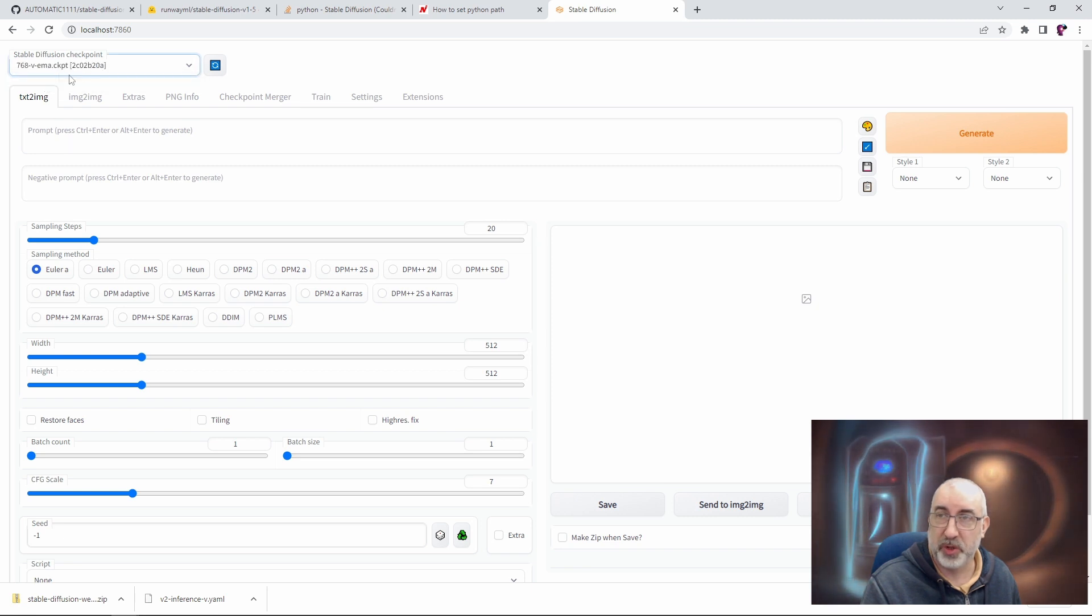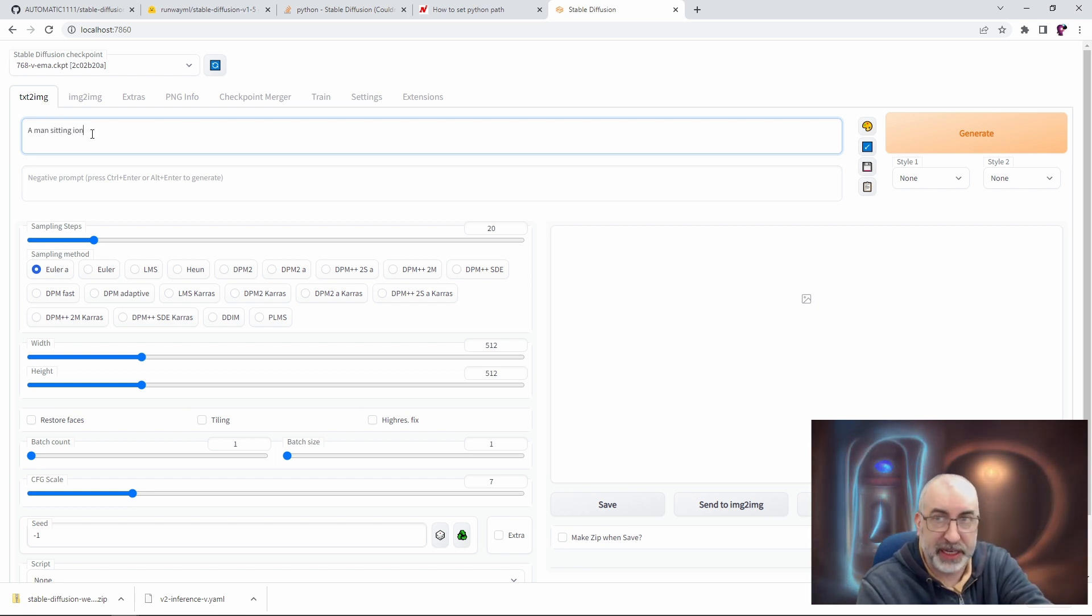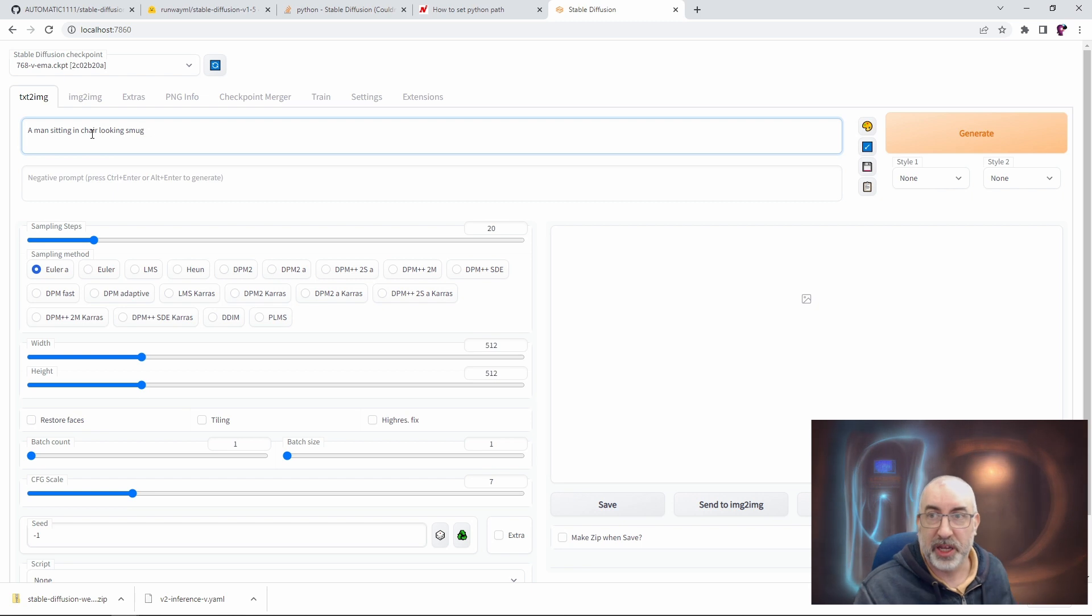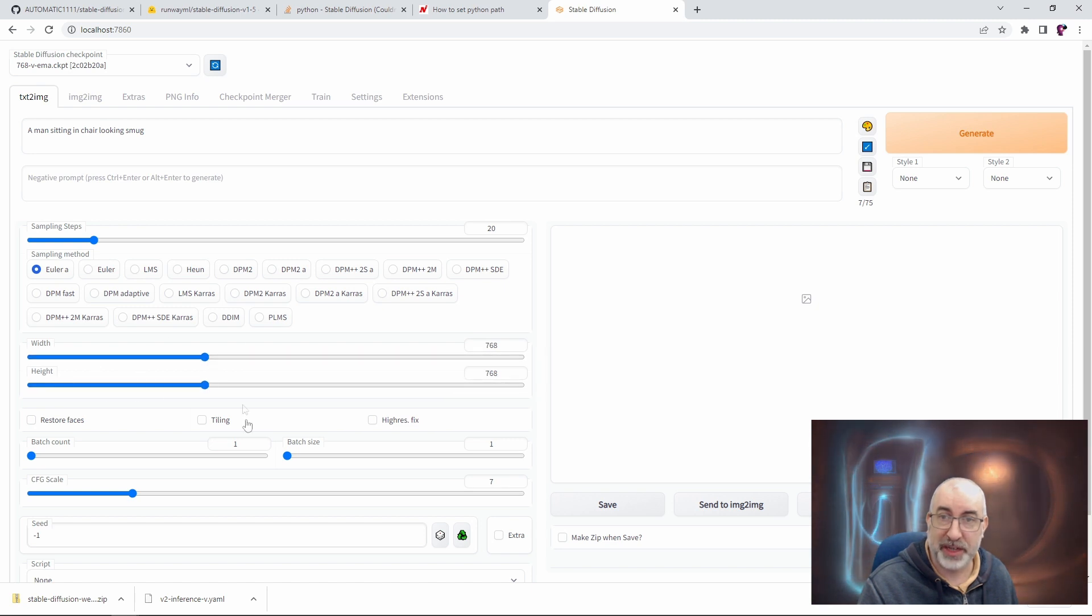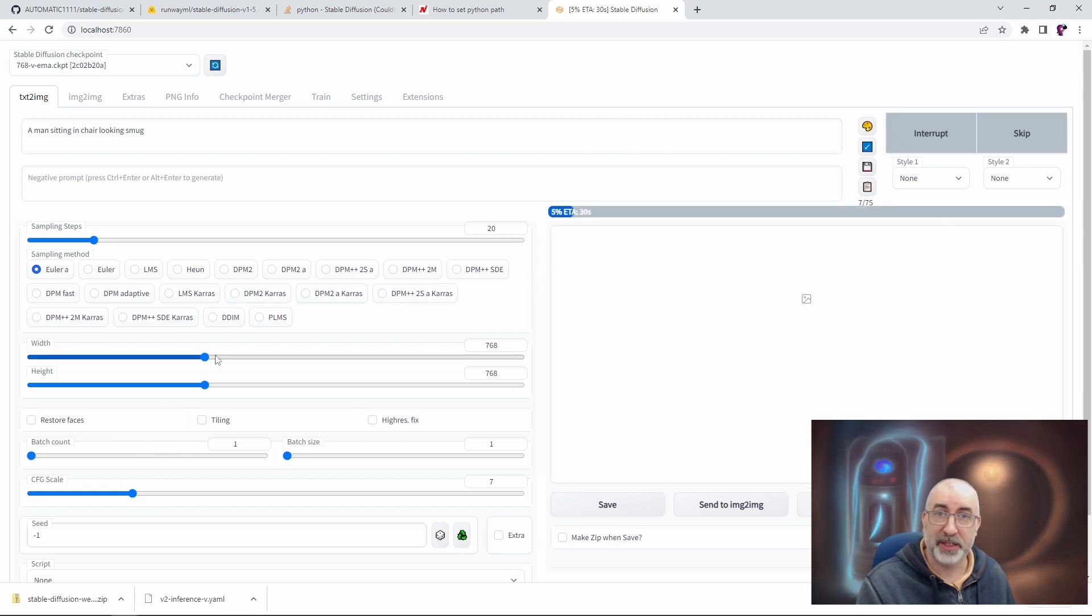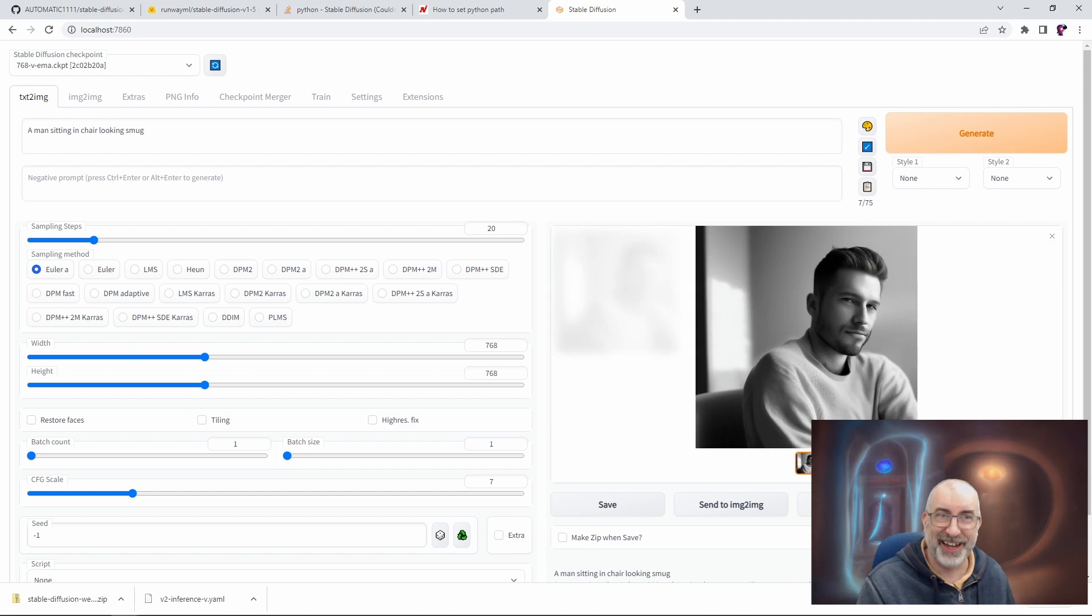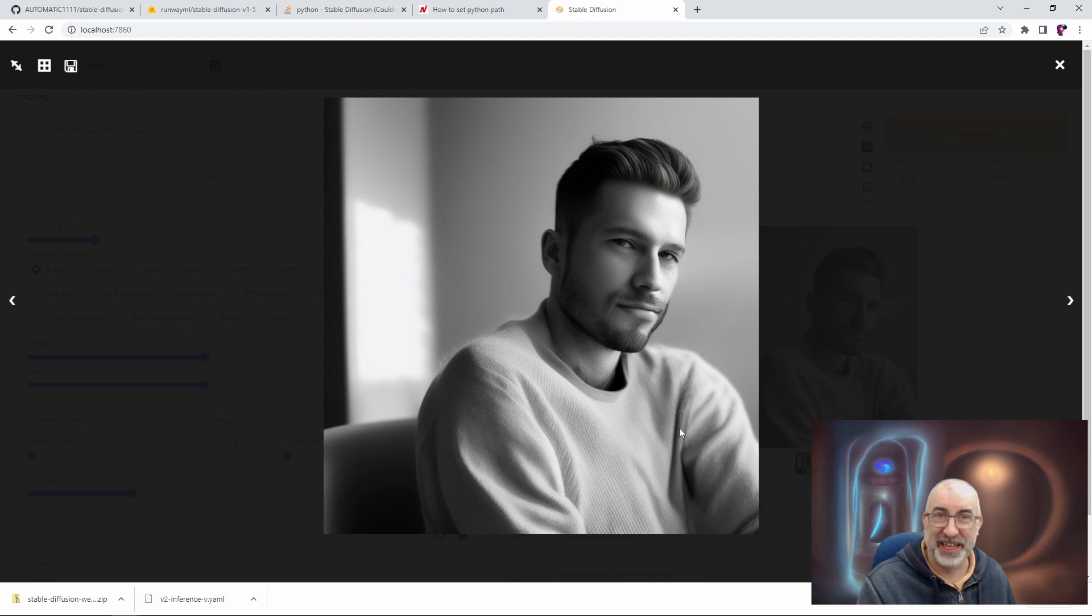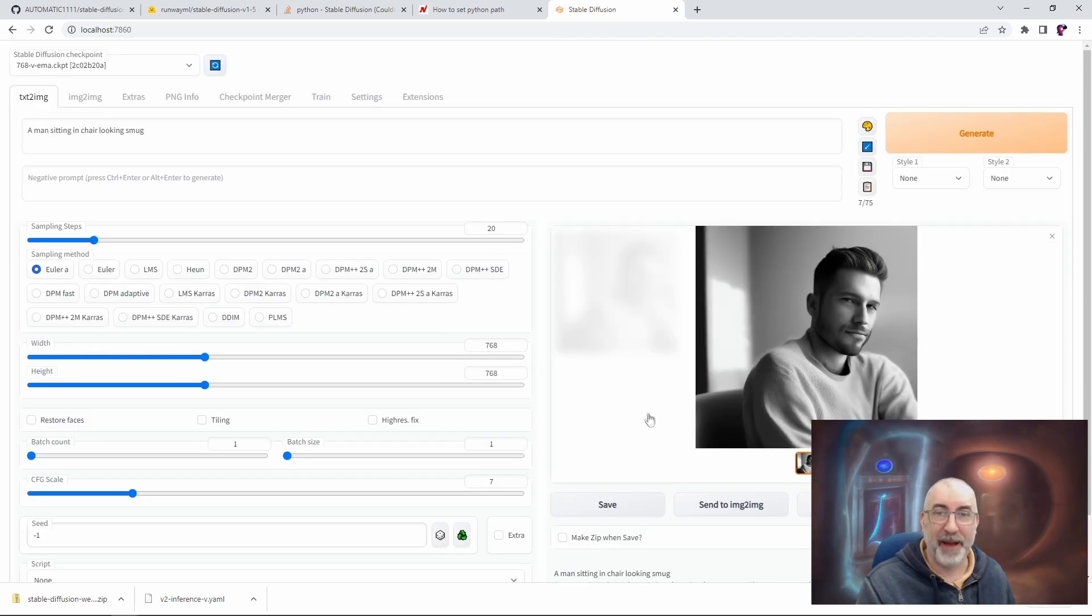And we do need to load our model. So we have only the one model. So we just click on our drop down, select the model that we want there. And then, I don't know, a man sitting in a chair looking smug. There we go. We need to change because we're running the 768 model. You always need to remember to change your width and height to 768 by 768 or you will get weird results. That's just something you're going to have to do every time for the time being until an update comes along to take care of that for you. And then click generate to prove that it works. And there you go. It's a guy looking smug. I mean, he does look fairly smug to be fair. He's even smugly in black and white, like all the smuggish people are.